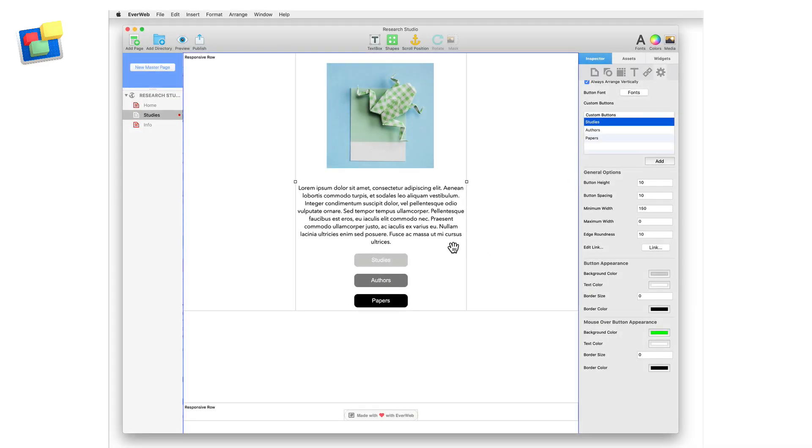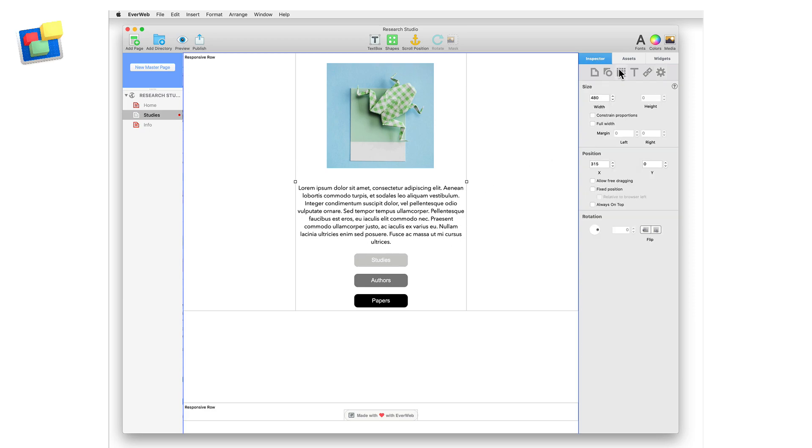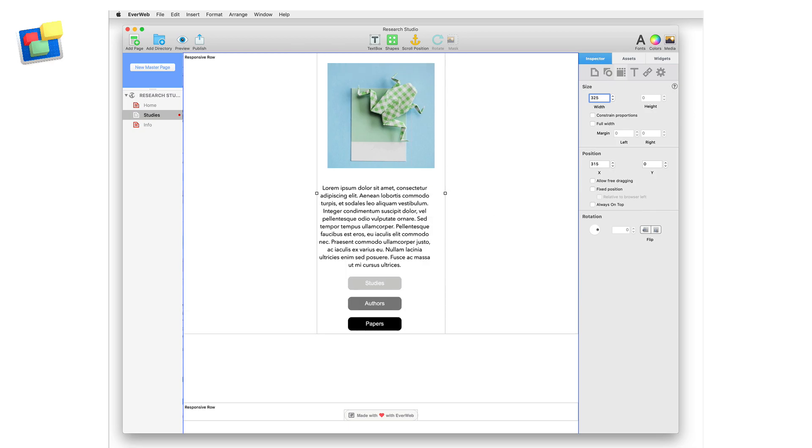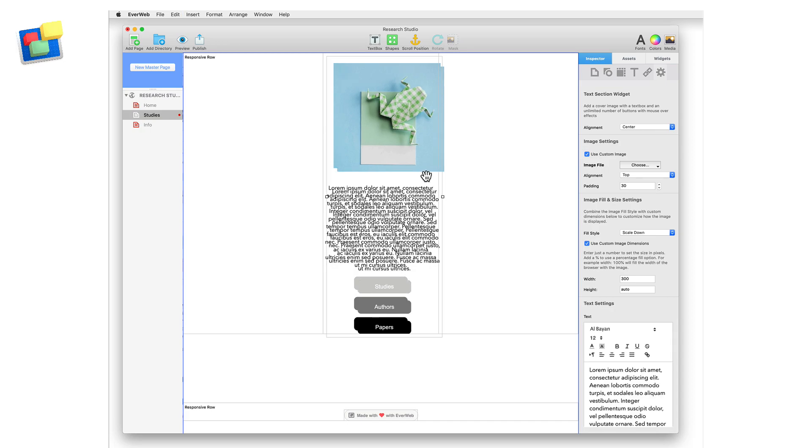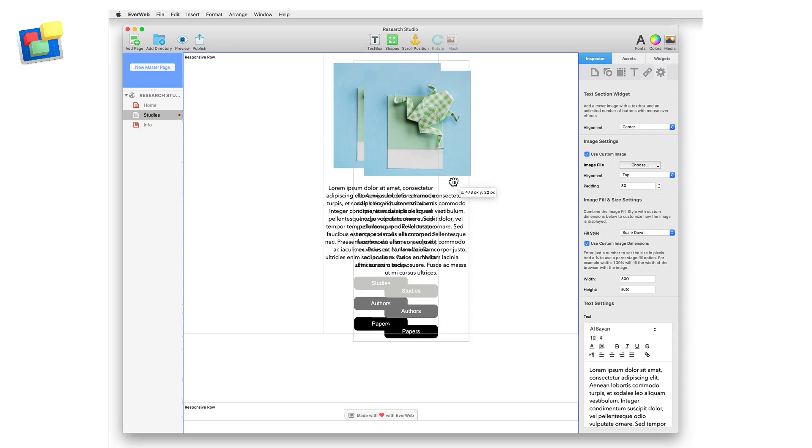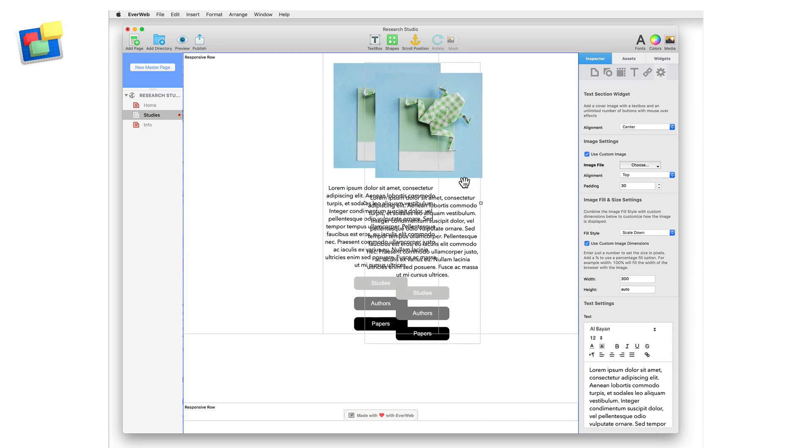Now that I have finished, I am going to set the width of the text section widget to 325 in the metrics inspector so that it fits properly on a mobile device as well as on a desktop device. With my widget complete, I am going to duplicate the widget as I want three in a row on my page.